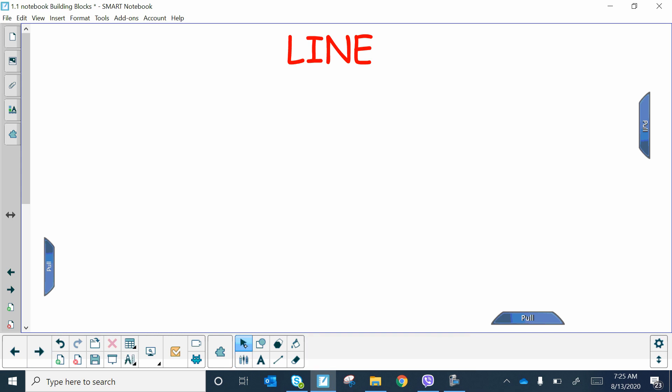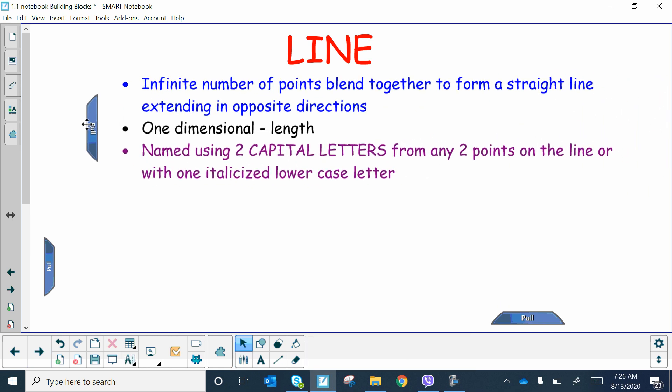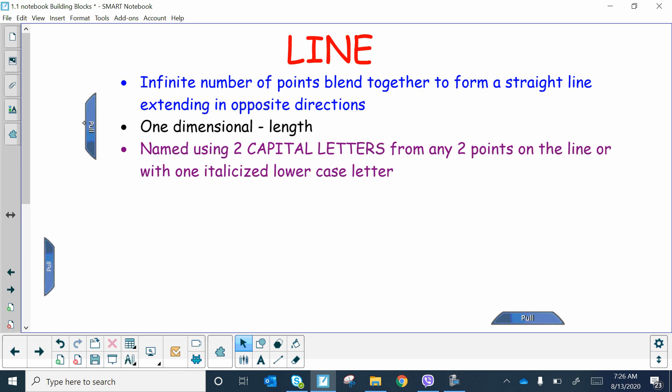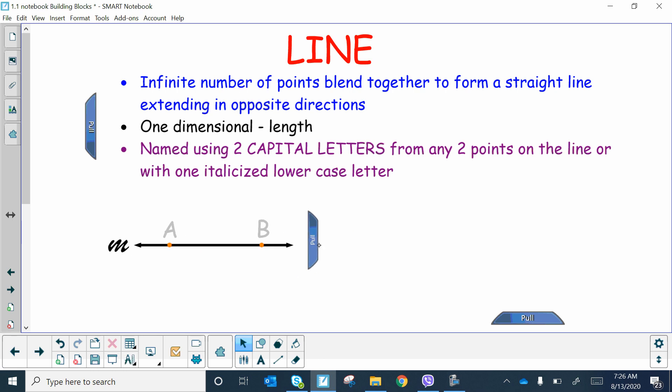Now let's go to line — the second most basic building block of geometry. A line has an infinite number of points that are blended together to form a straight line, and they go extending forever and ever in opposite directions. It is one-dimensional, meaning it has length. You're going to name this with two capital letters. You can pick any two points on the line, or if you see an italicized letter at the end of it, you can name it that way too.